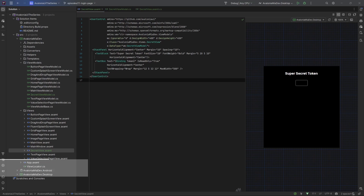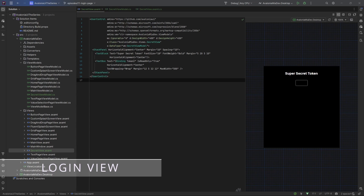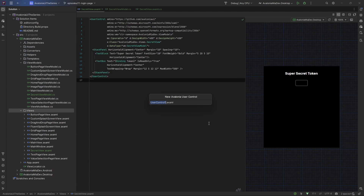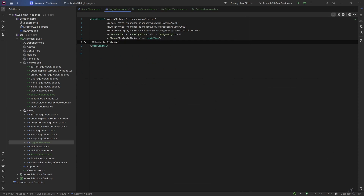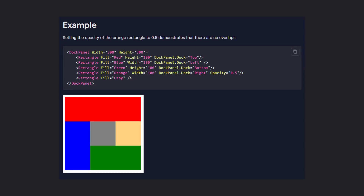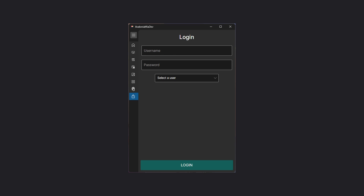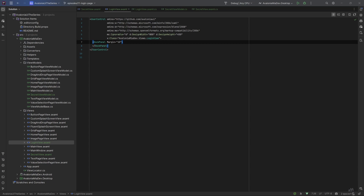Here's a preview of our secret page with a title and a text box that will be filled with our secret token. Now let's move on and create the actual login view. Let's go to the views folder and create a new user control called LoginView. Let's start by adding a DockPanel. Based on the Avalonia documentation, the DockPanel is a UI control that arranges its child controls along specified docking edges — top, bottom, left, and right — with the last child filling any remaining space.